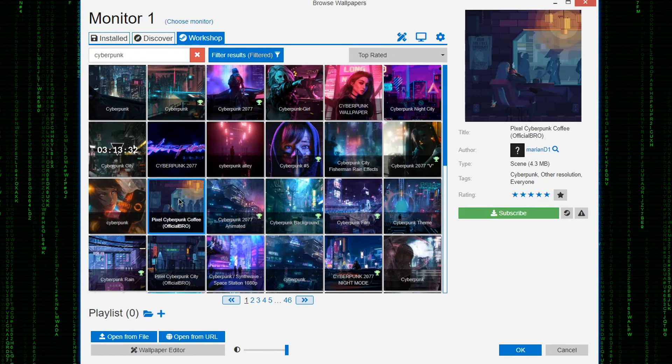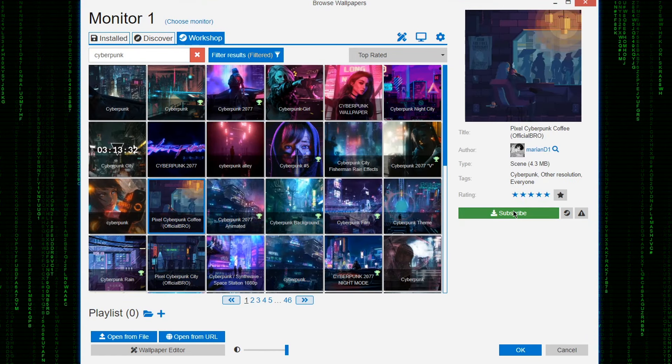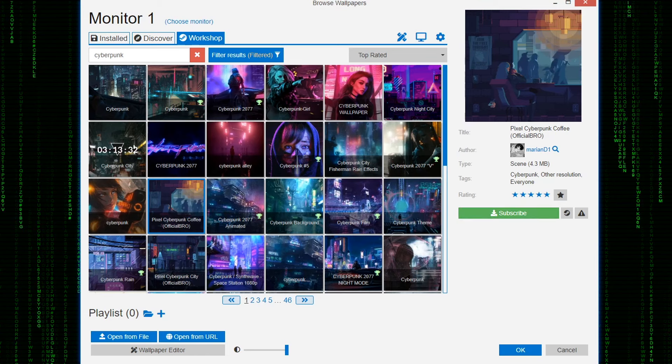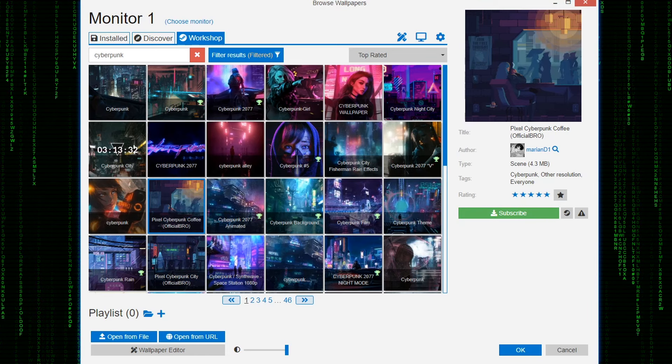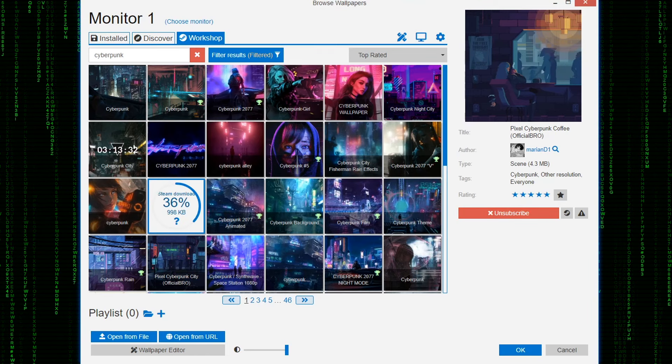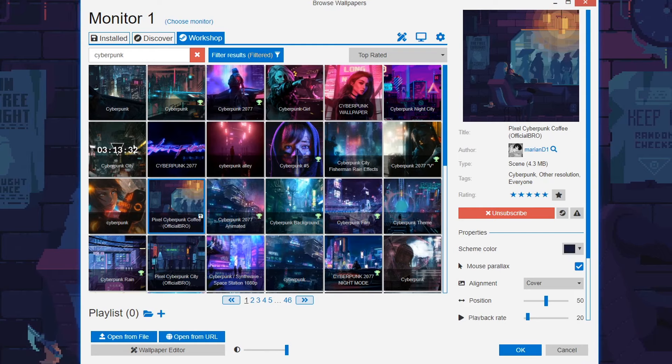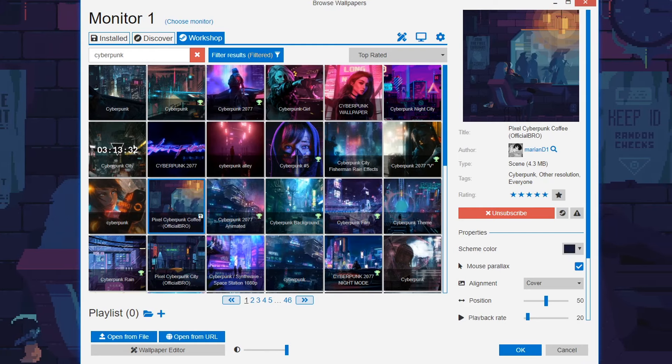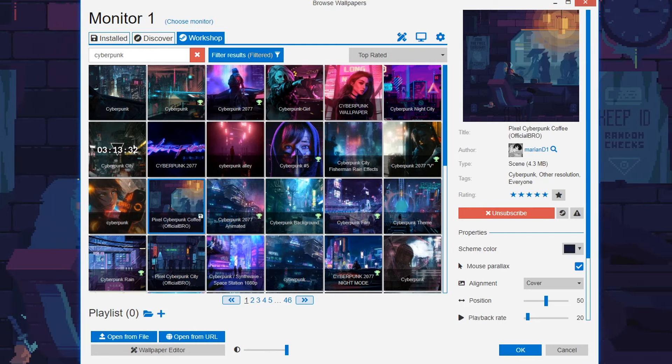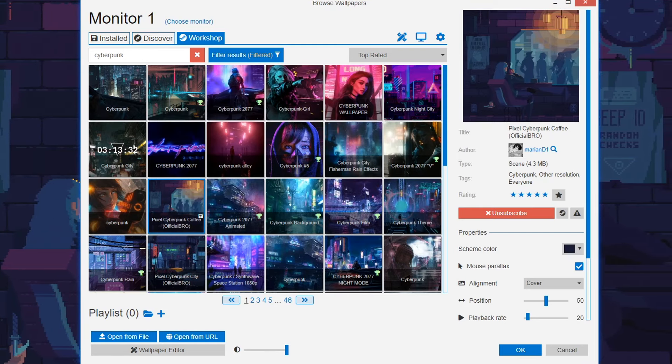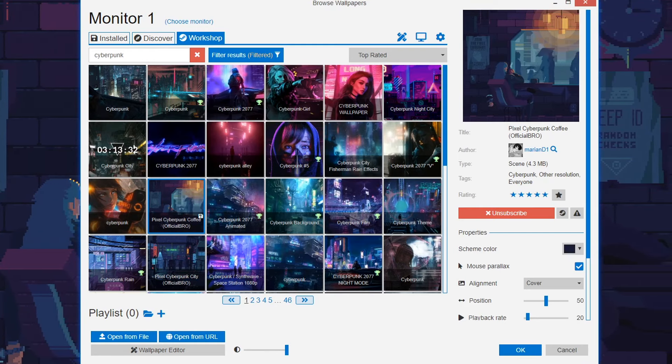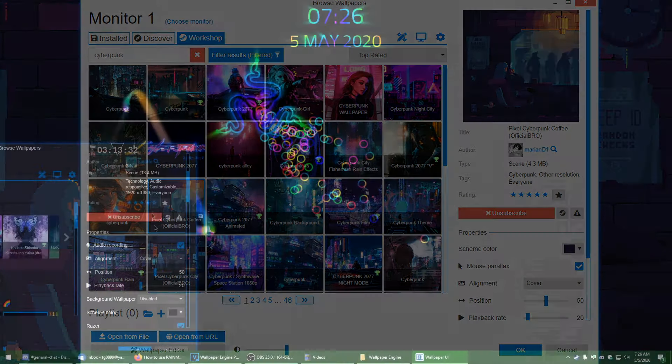Pop on over to the discovery tab and search something you want to search. I'm going to search for a cool cyberpunk theme. When you find something you like, click the subscribe button, like you should do right now on my channel, which will download and run the scene you're looking at.